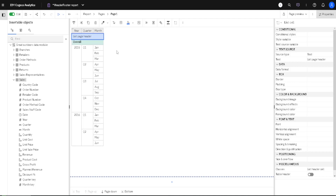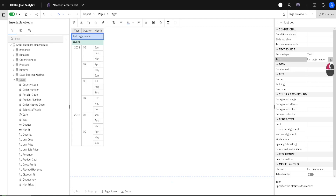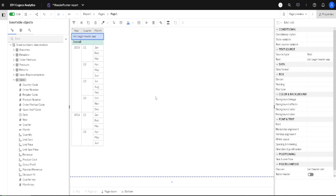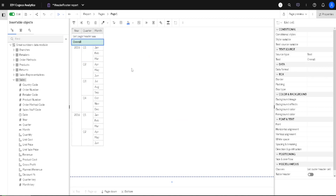It is possible to change the text in these headers. For example, in the List Page Header we can go to this property Text, click on these three dots and type anything here. When we click OK, we can see how we added some text in this header. We can also do the same thing with the Overall Header.